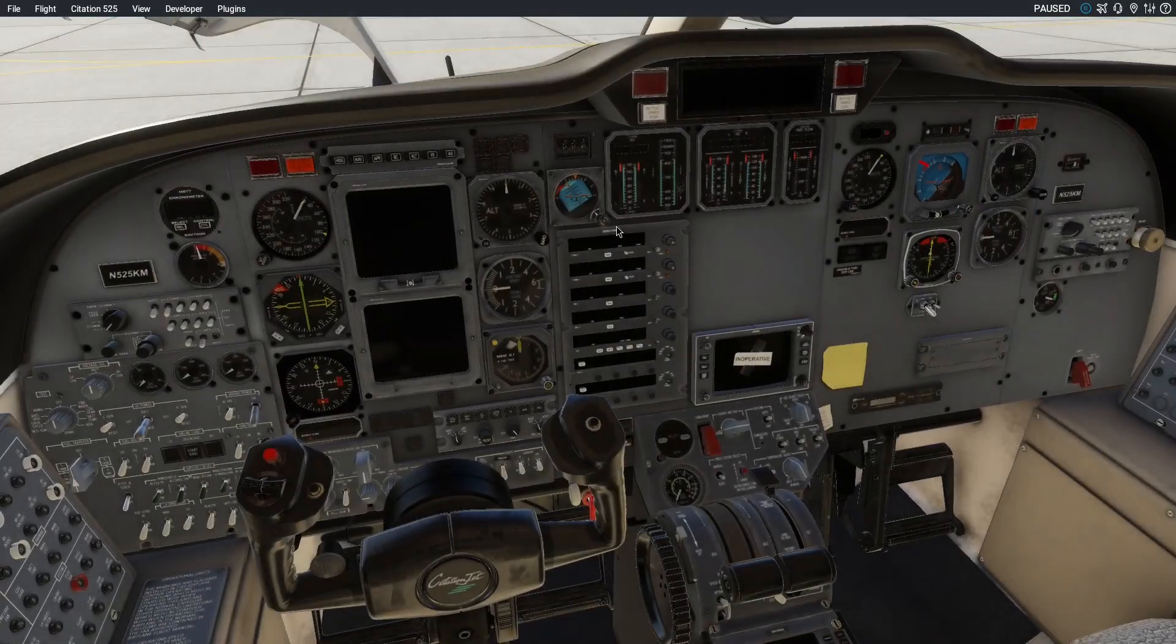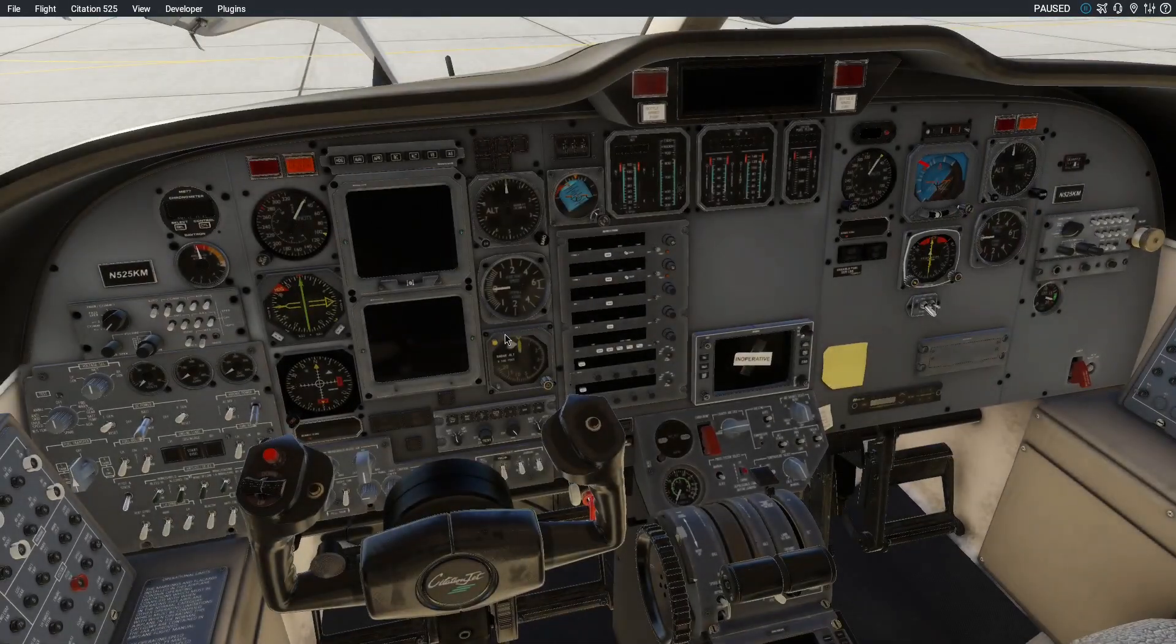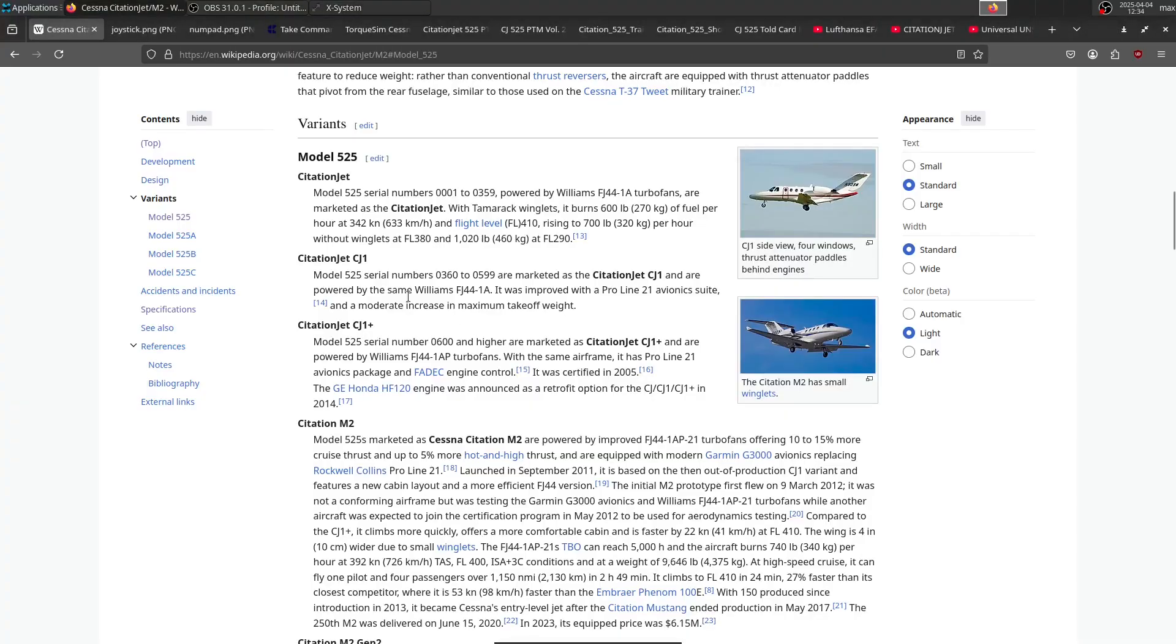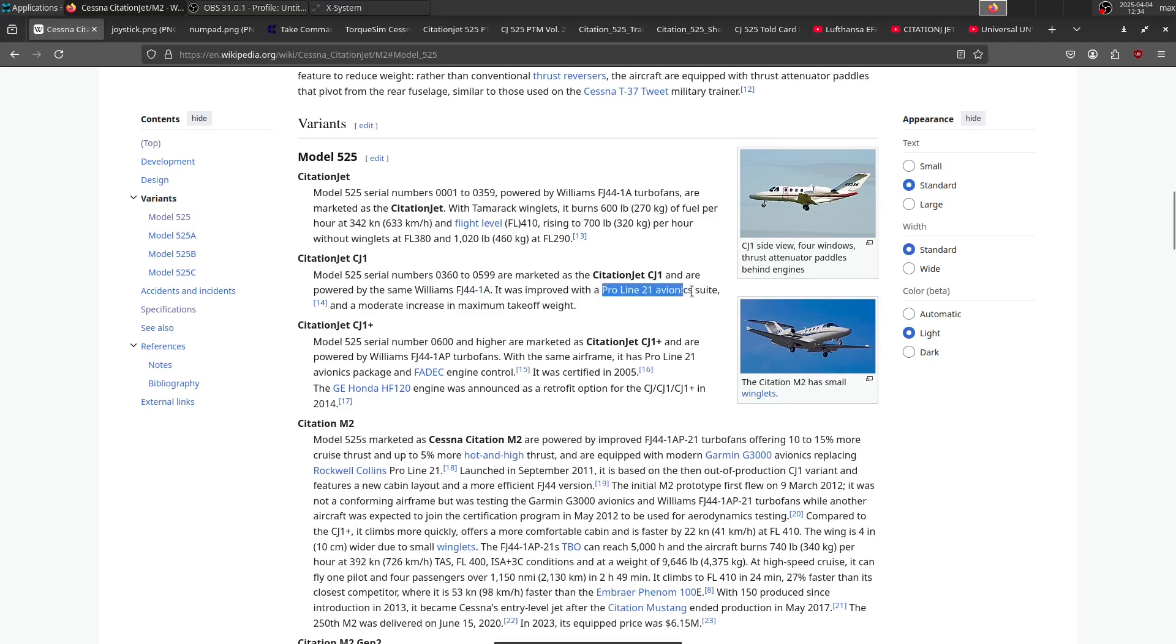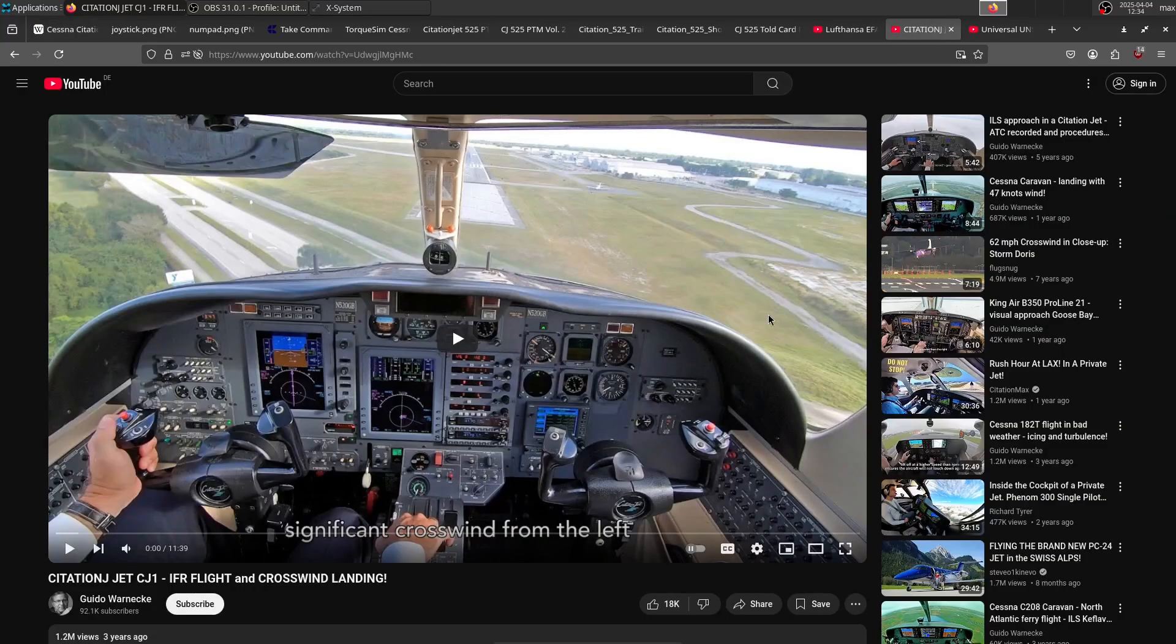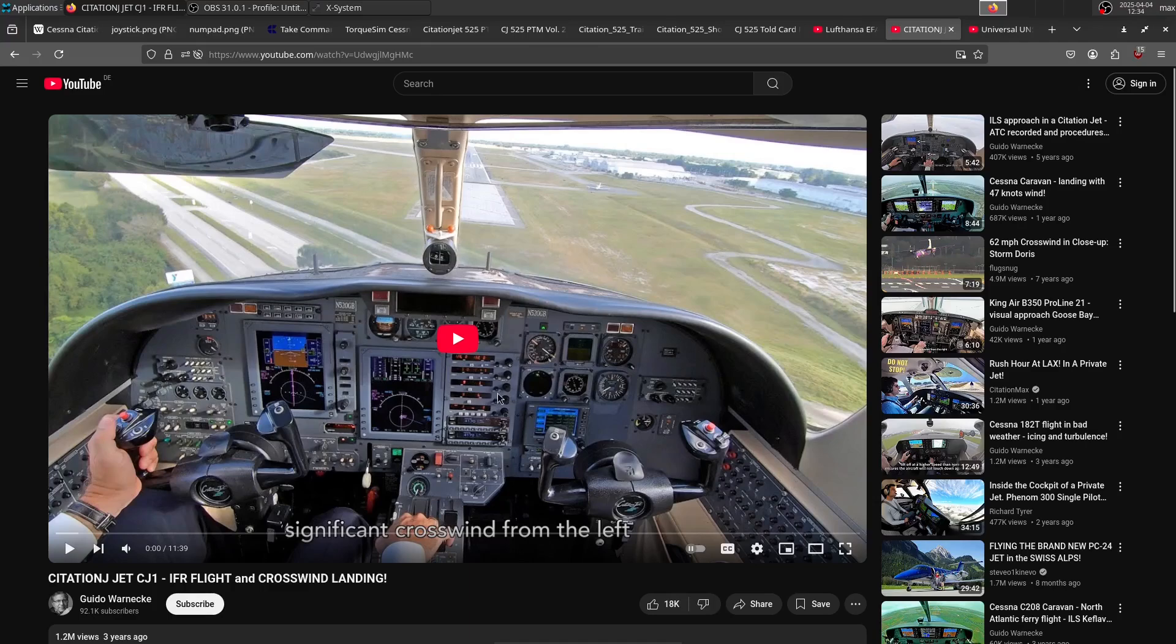So it looks like this. Then we have the Citation Jet CJ1, which has the same engines, FJ44-1A, but has a Proline 21 avionics suite. It's an overall more modern avionics suite.